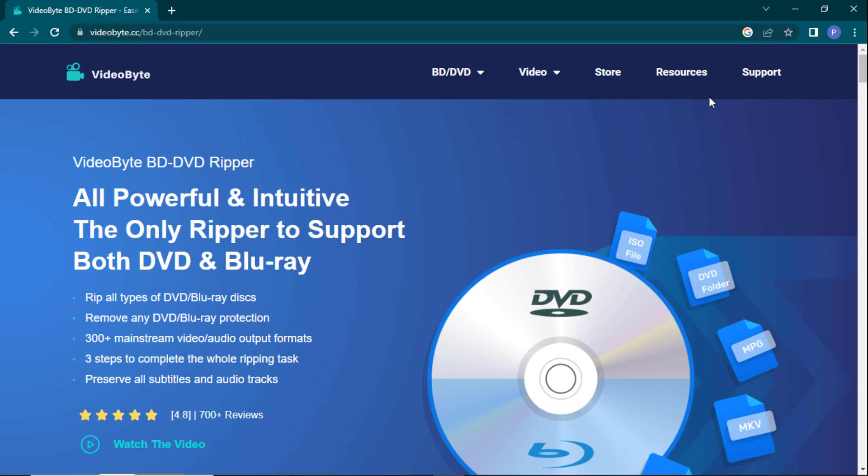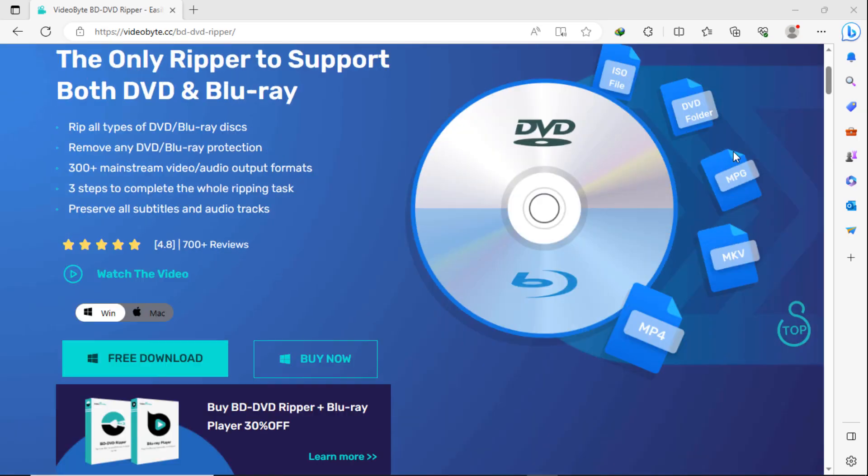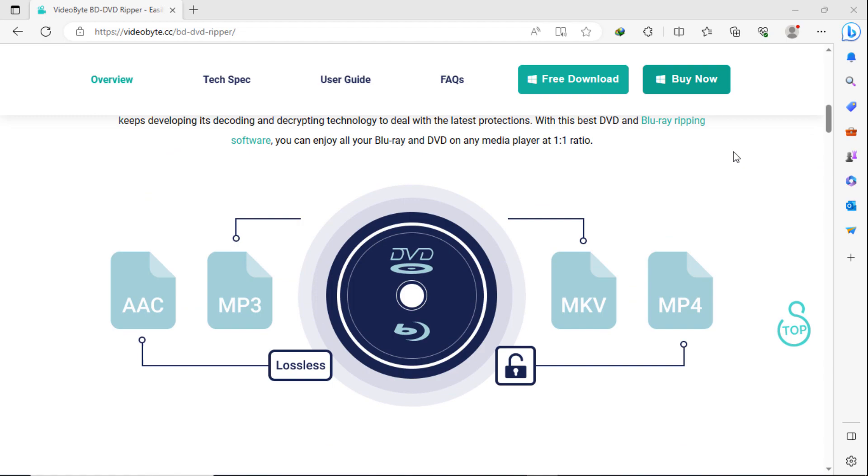It supports converting DVD to MP4, MKV, etc. You can also convert 300 plus mainstream video and audio output formats without losing quality.